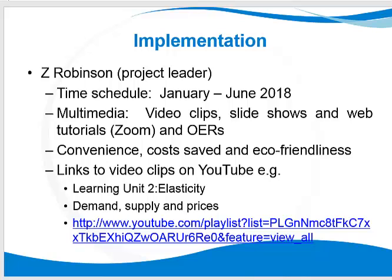To make it easier for our students, we normally provide links to video clips on YouTube. If we do not have the video clips on YouTube, we make the video clips ourselves on Camtasia — the way I'm presenting this video clip today.